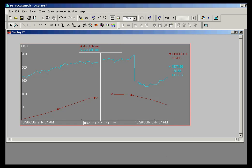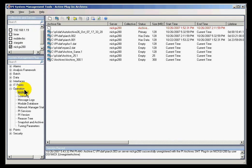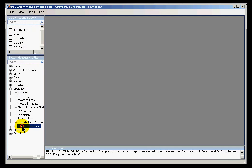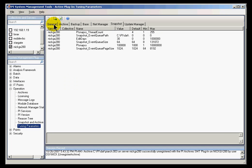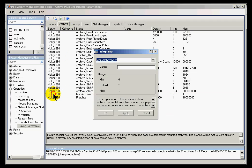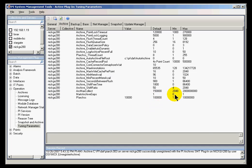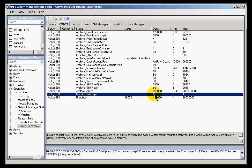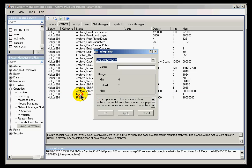I'll go into the System Management Tools and let's go into the Tuning Parameters. I'll go into the tab called Archive and select Mark Archive Gaps. As you can see, the default value right now is 1, and I'm going to turn that off by setting the value equal to 0.